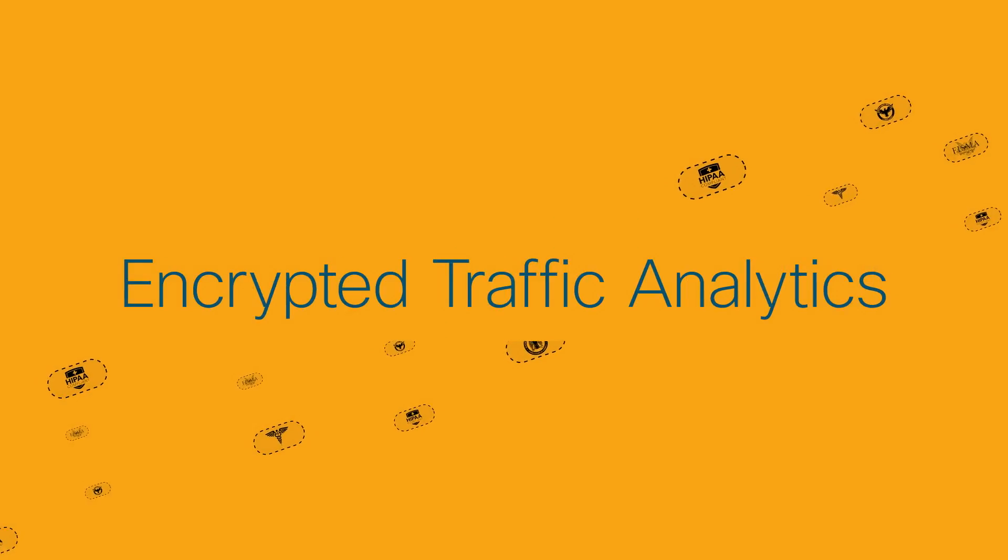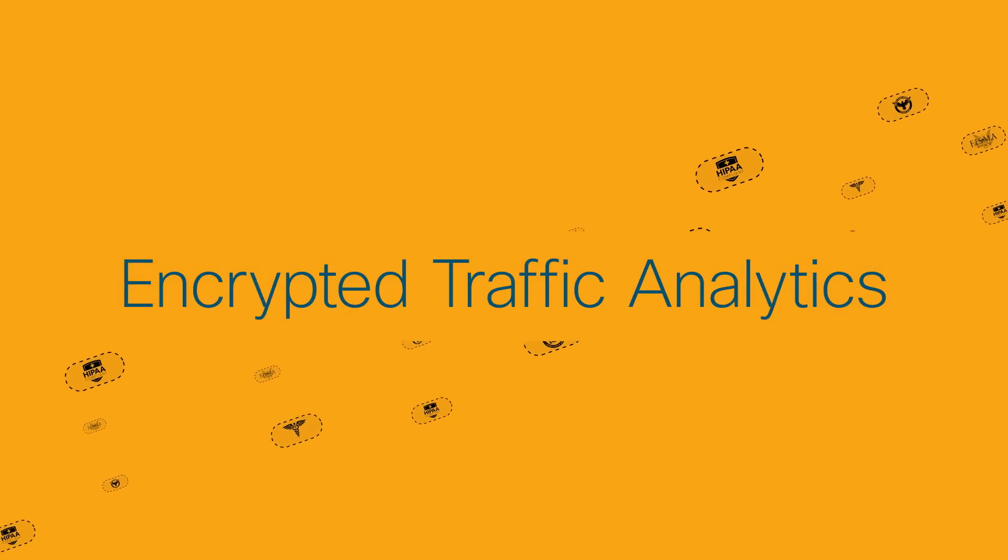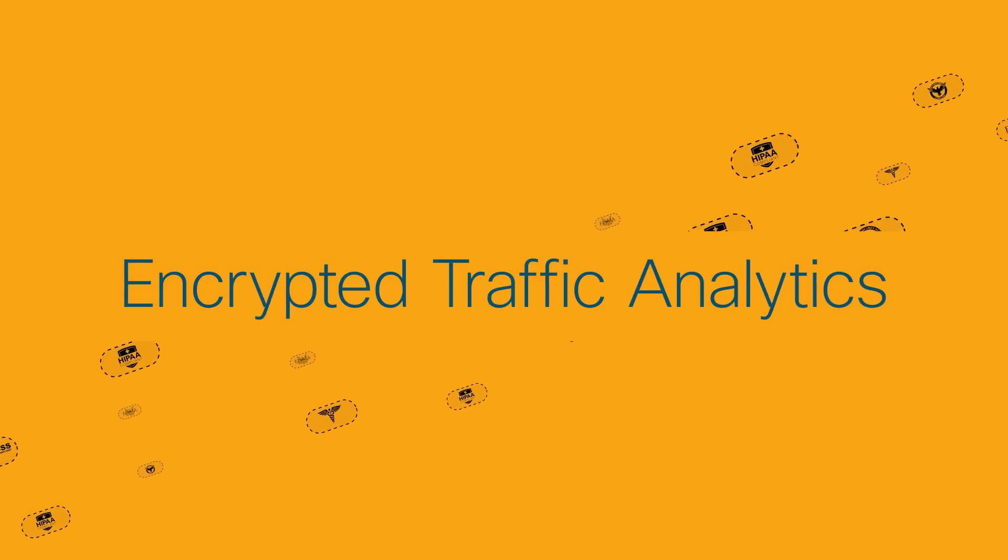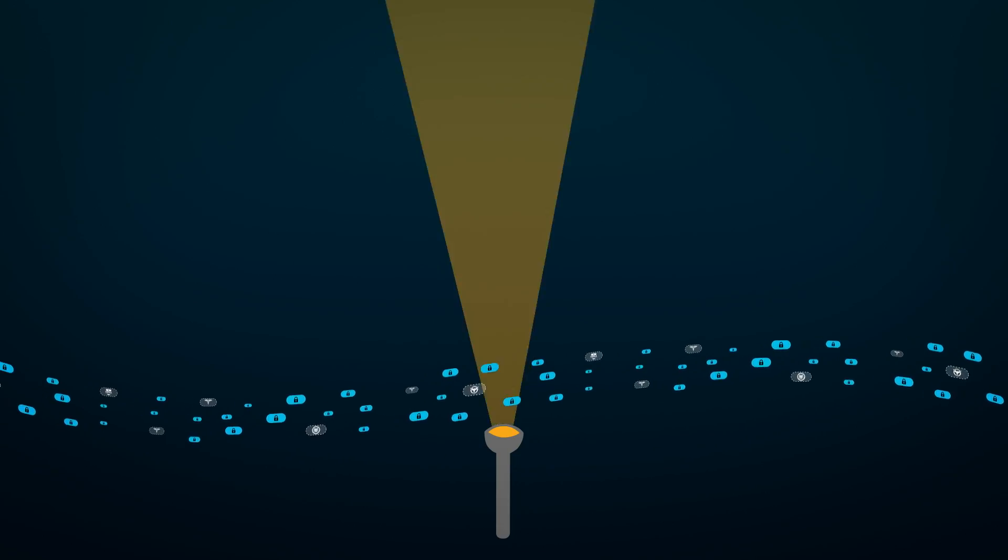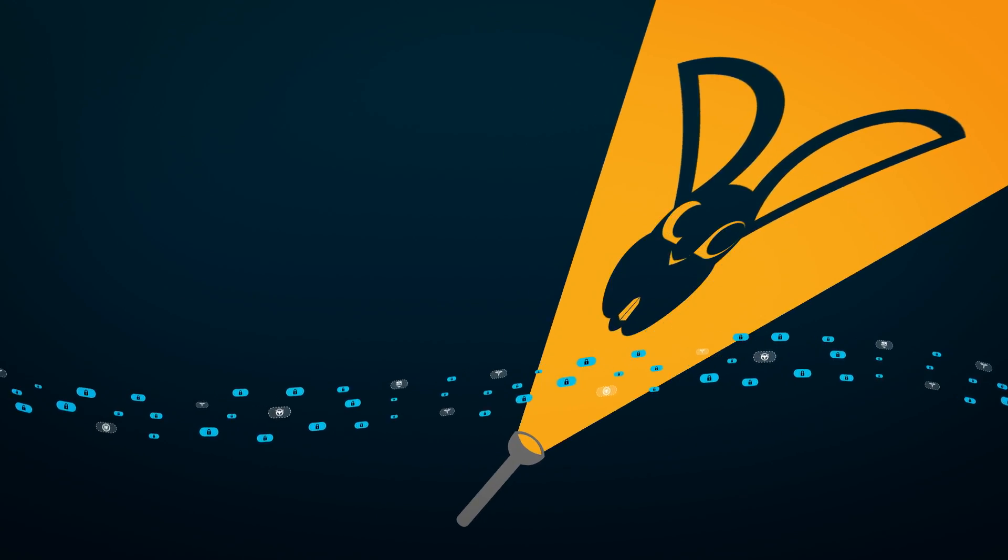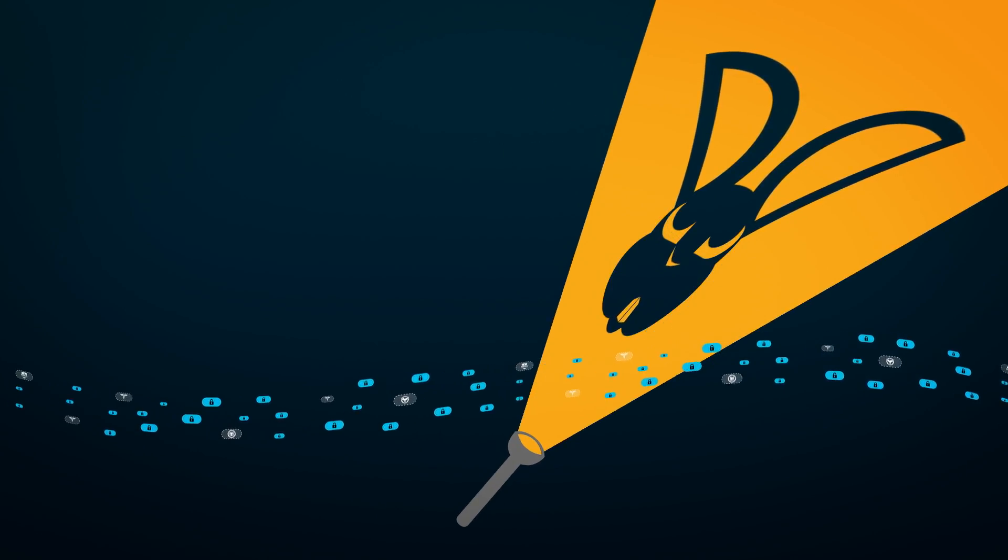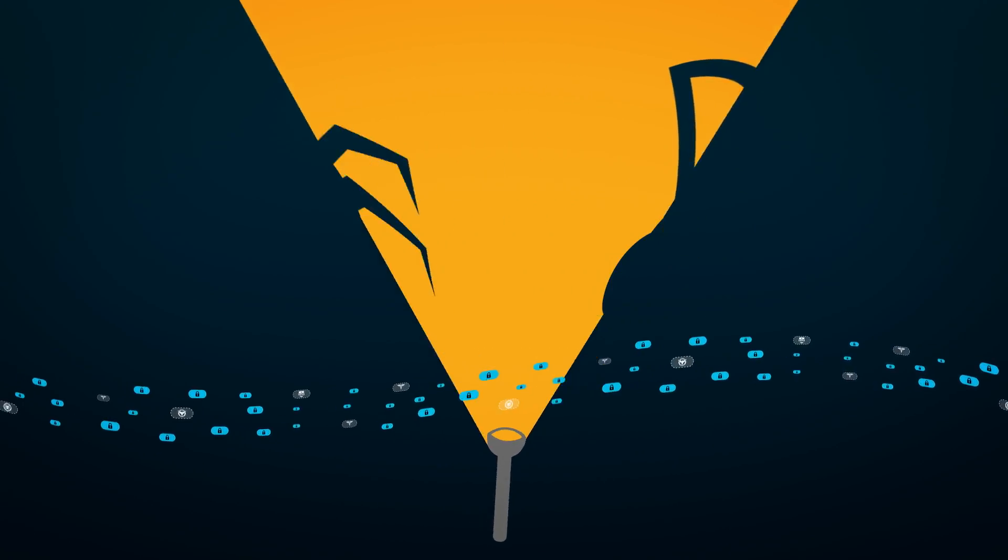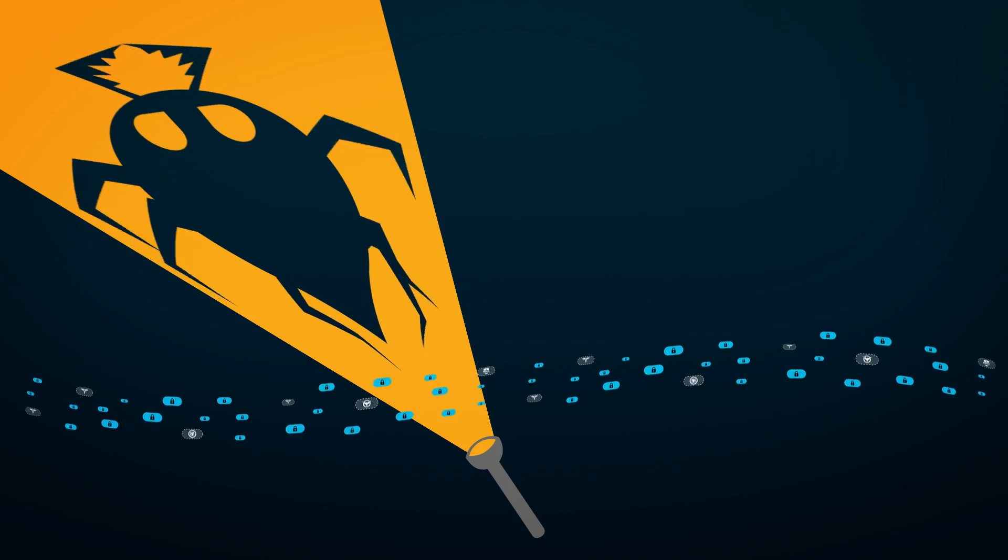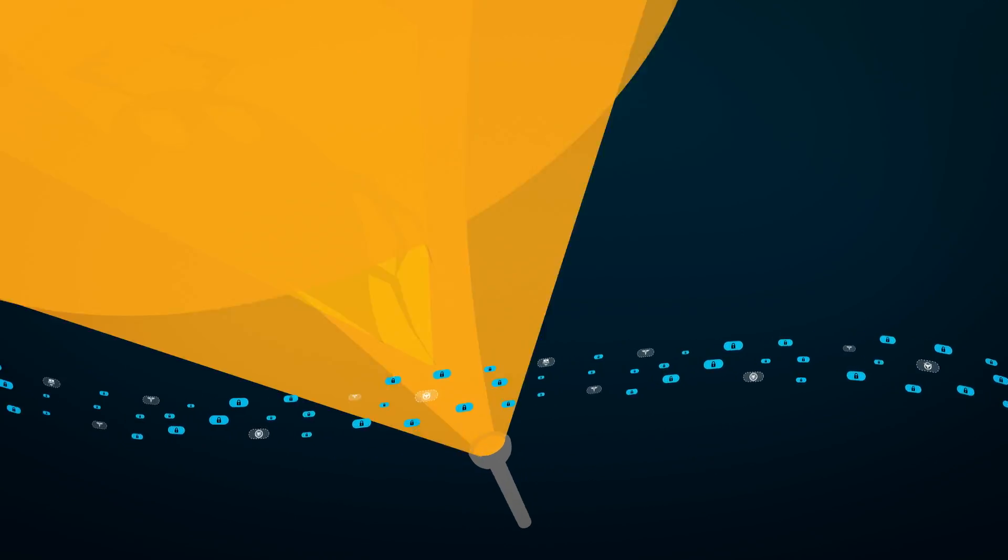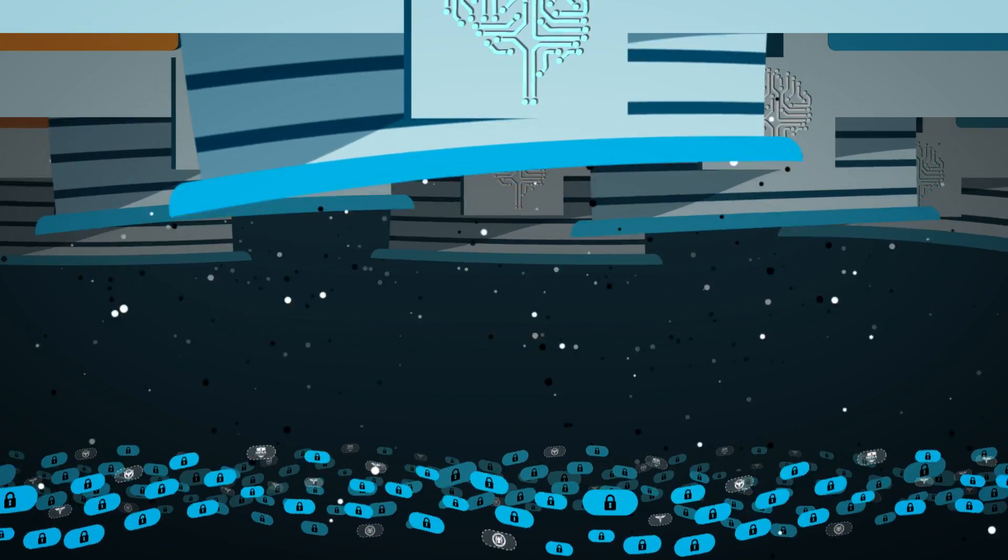Cisco's encrypted traffic analytics with StealthWatch. Think of shadows. You don't need to see all the details to know that this is harmless. But this? Probably best to look into what's going on there.